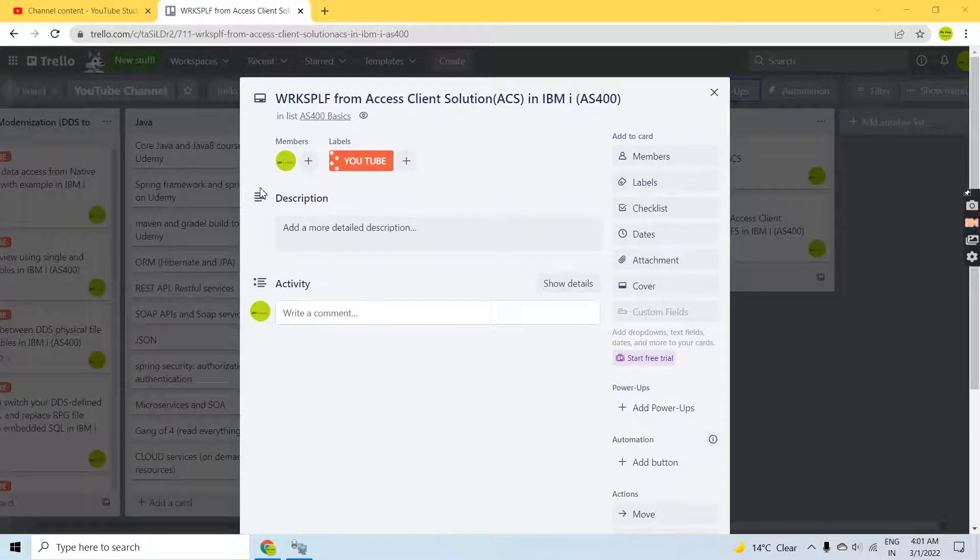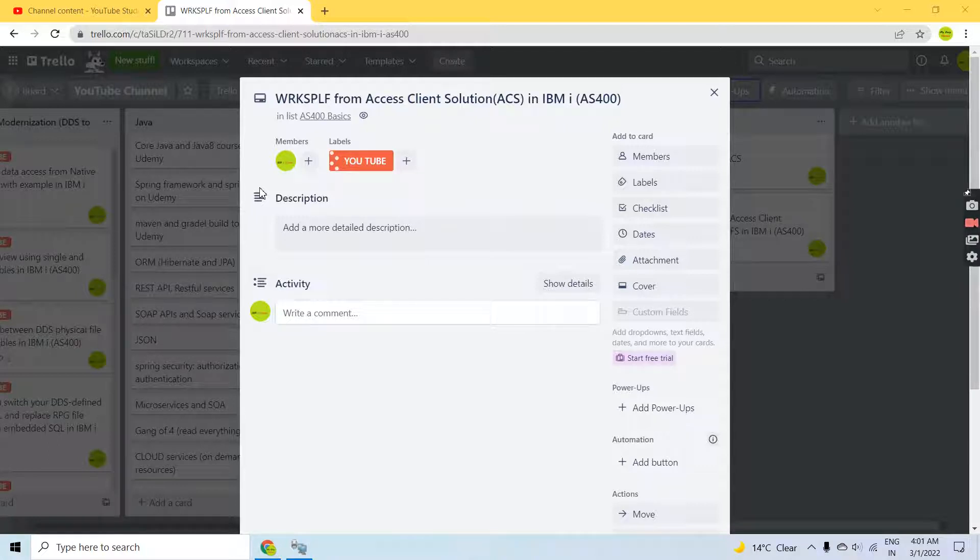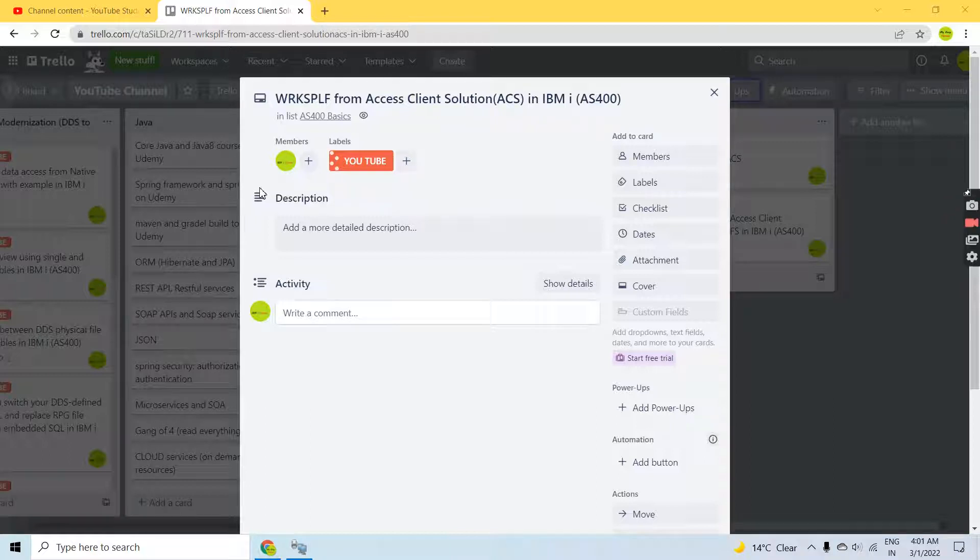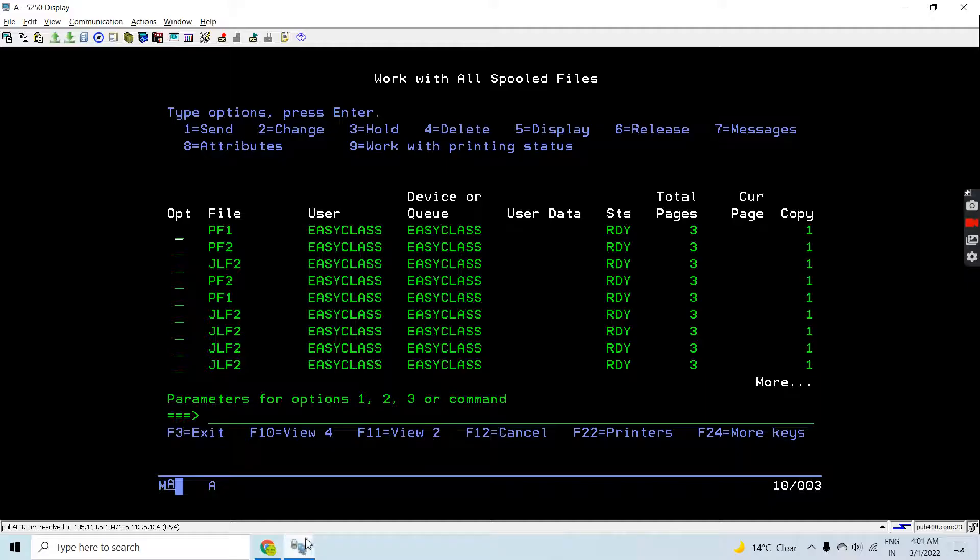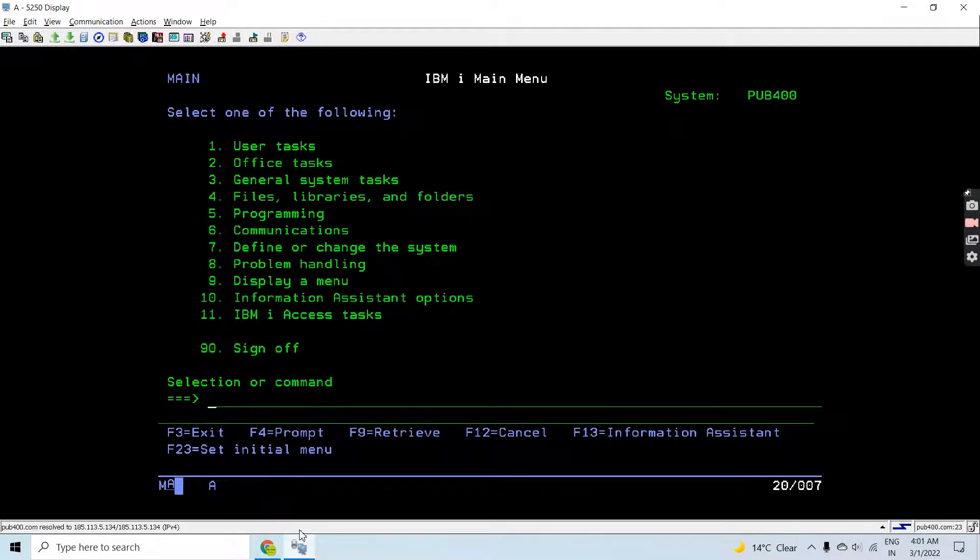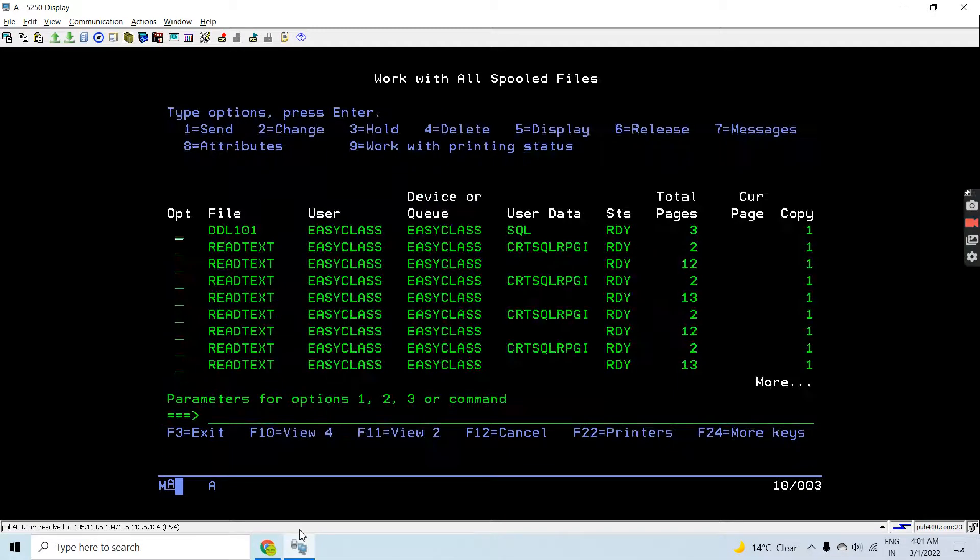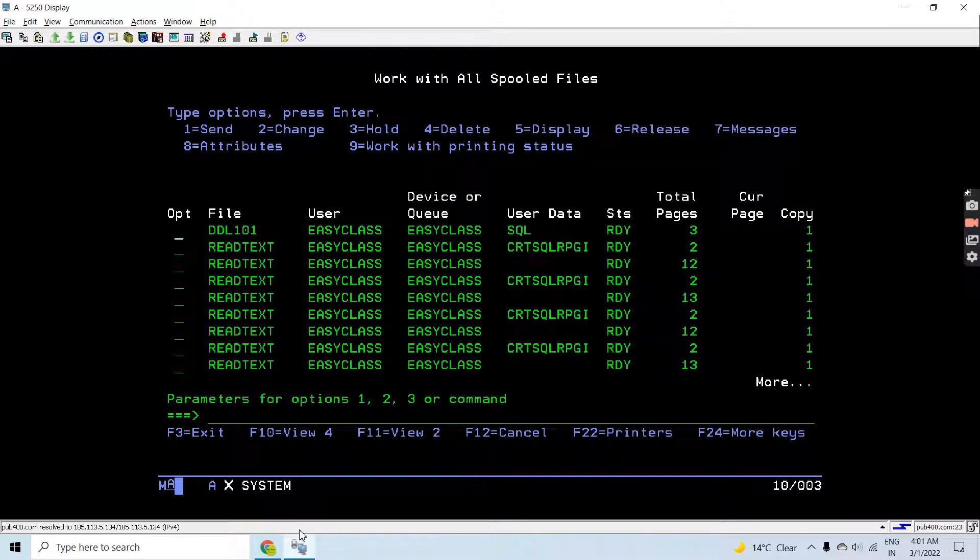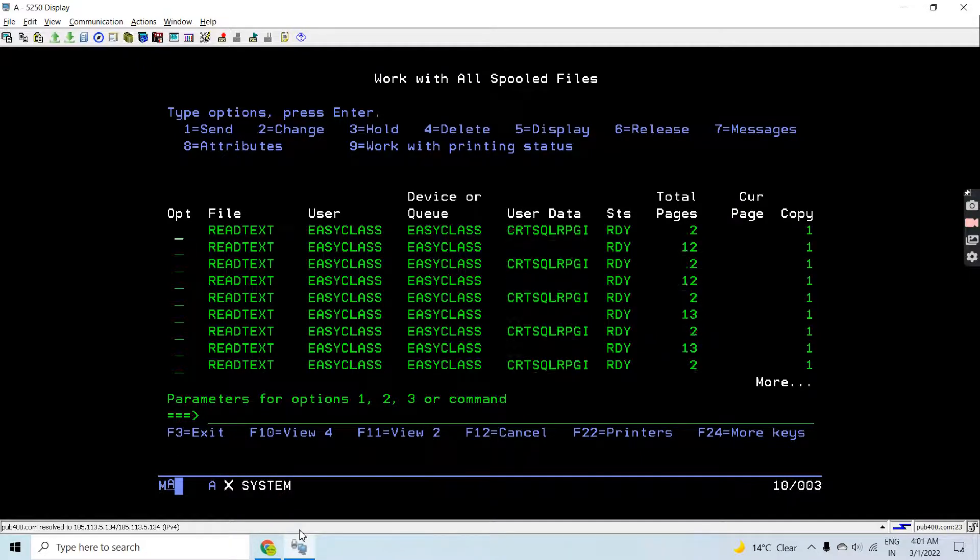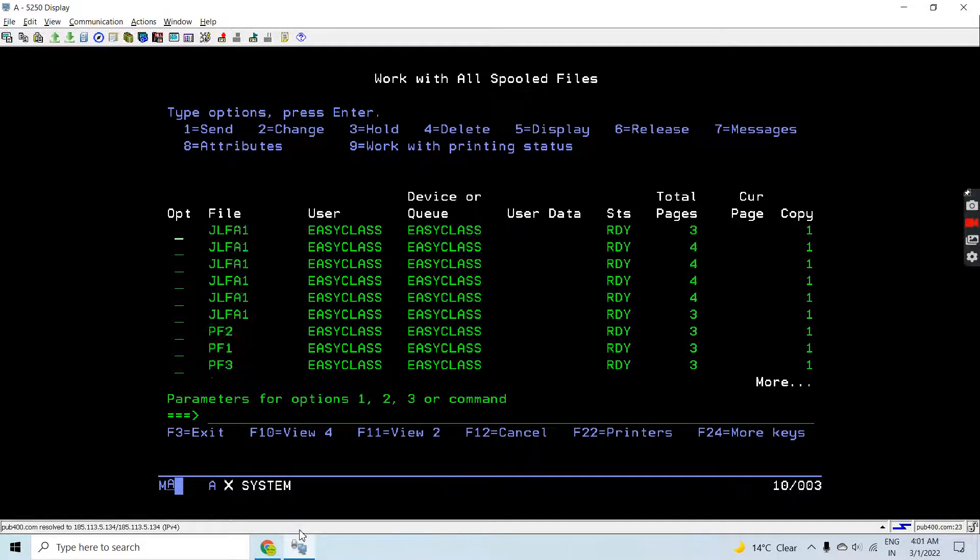Hello everyone, welcome back to this channel. In this session I'll discuss WRKSPLF, that is Work with Spool File, from ACS, Access Client Solution, in IBM i. We know that we can use the WRKSPLF command from the IBM i green screen to access the spool files generated on the IBM i machine.